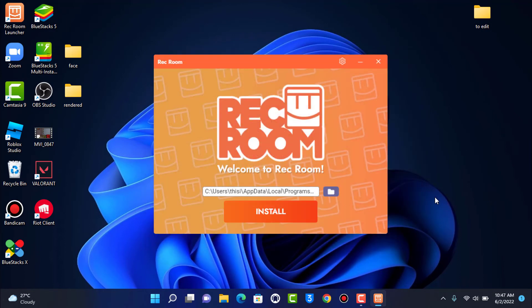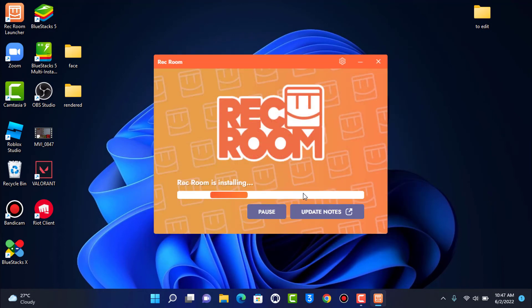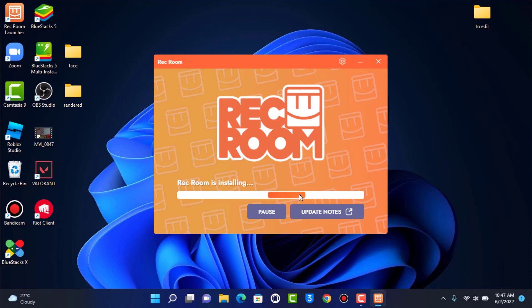Then tap on install. It may take some time depending on your internet and PC performance to continue with the installation of the Rec Room app. So this is how you can install Rec Room on your PC.